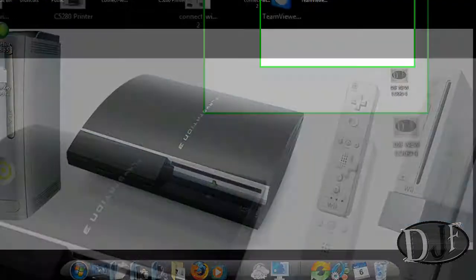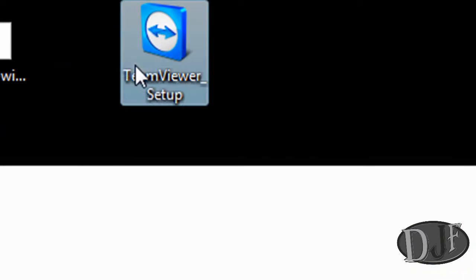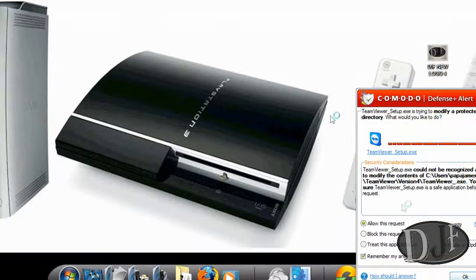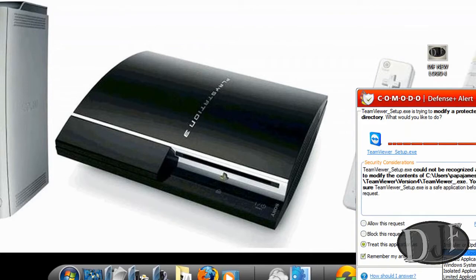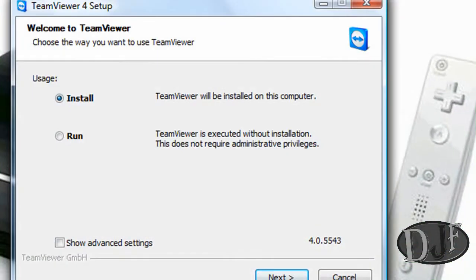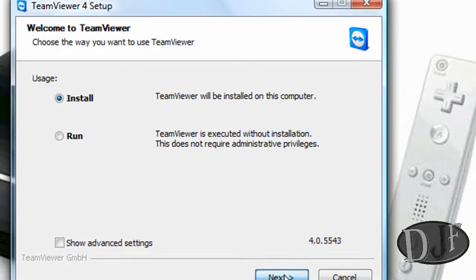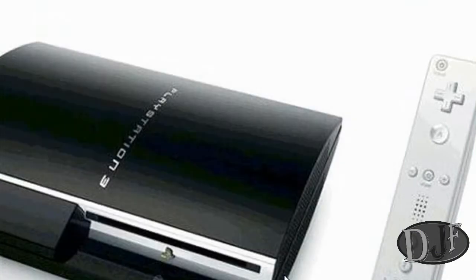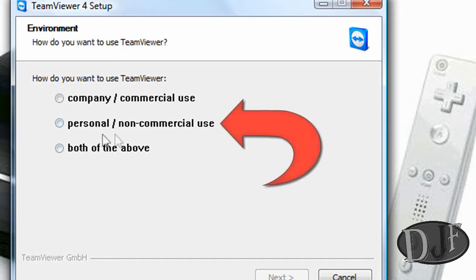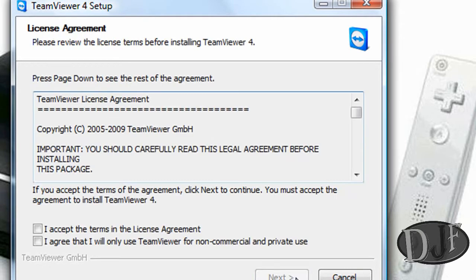The next thing you want to do is go ahead and open it up. And if you have a firewall, you can go ahead and clear it with that. Okay, it's going to ask you to install it. You hit next. Now it's going to ask you how you want to use it. Make sure you do personal, non-commercial use. Click on that and click next.